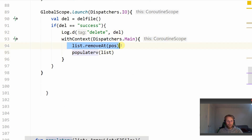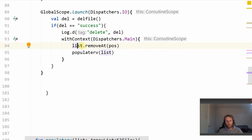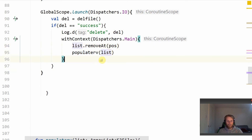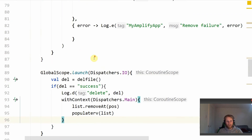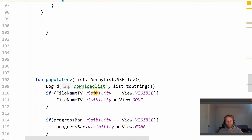When deleteFile returns successful, on the main thread we call list.removeAt(position), removing that file from the list of downloaded files. We then repopulate the RecyclerView by passing the amended list with that item removed, so you can see the file is now missing from the view.